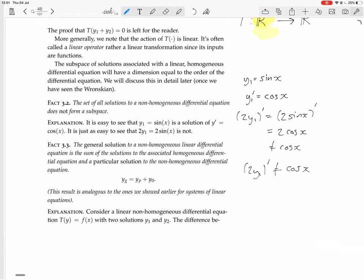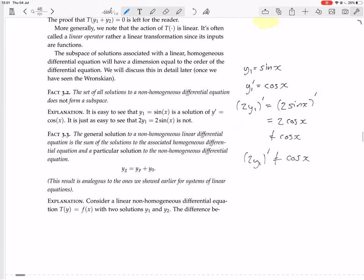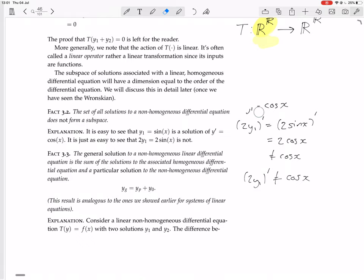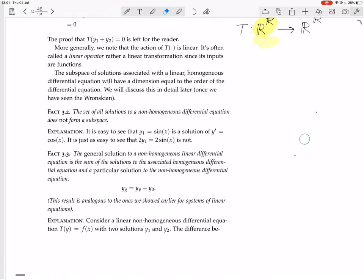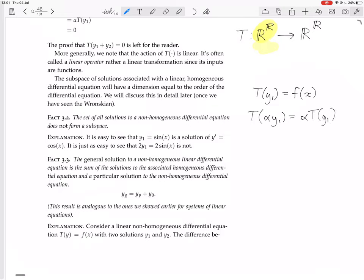A more general argument, analogous to what we did for matrix equations: suppose you have T(y1) = f(x), a non-homogeneous equation. Now look at T(α·y1). That equals α·T(y1) because T is a linear differential equation — so that's α·f(x). But α·f(x) is not, in general, the same as f(x), unless α equals 1.